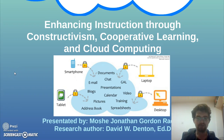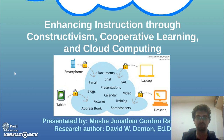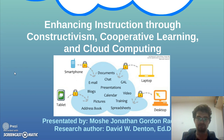Hello, my name is Moshe Gordon and in this video I will provide a short overview of use cases for cloud computing tools in education, based on a 2012 study by Assistant Professor David W. Denton from Seattle Pacific University.